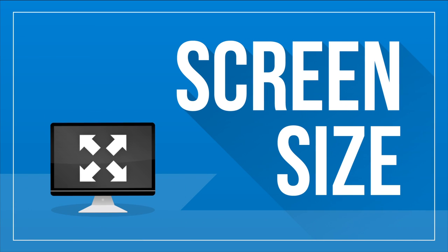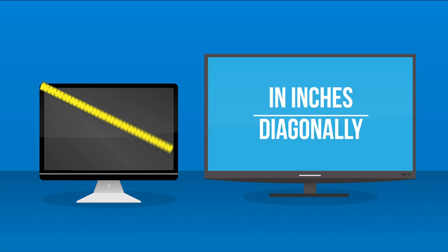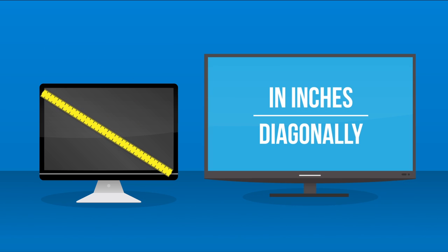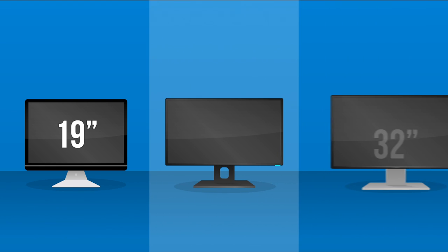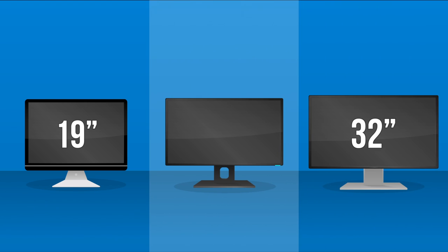Screen size. Computer monitors are measured the same way as TVs, in inches, diagonally across the screen. Basic monitors start at around 19 inches, with most brands offering displays up to 32 inches.